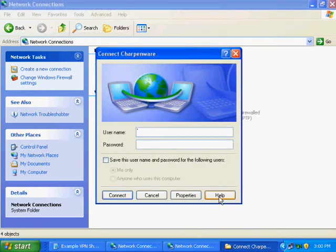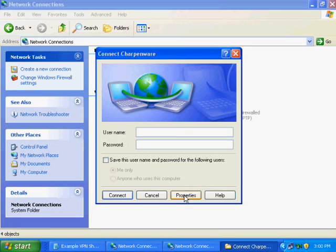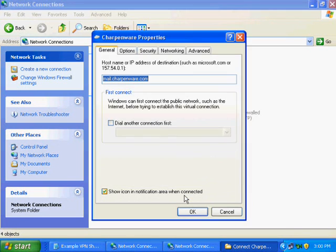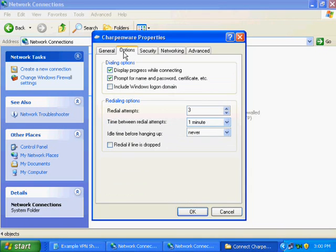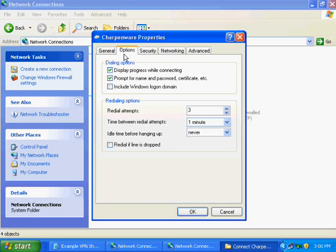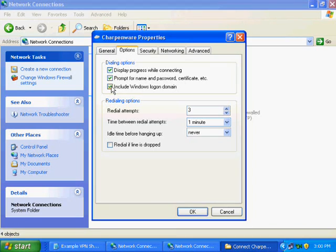Once you are at the login screen, the first time we're going to click Properties. On the tab for Options, there is an option for Include Windows Login Domain. Please refer to your sheet to see if this should or should not be checked. For this example, we will check the option.